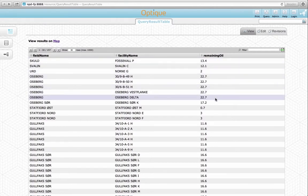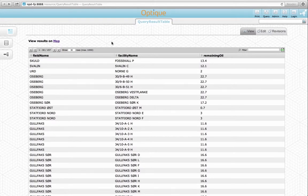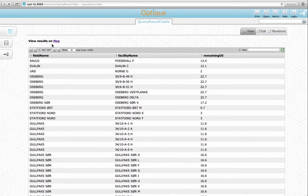Also, the system realizes that concepts like fields and facilities have the geospatial extension, and therefore it offers to show the results also on a map.